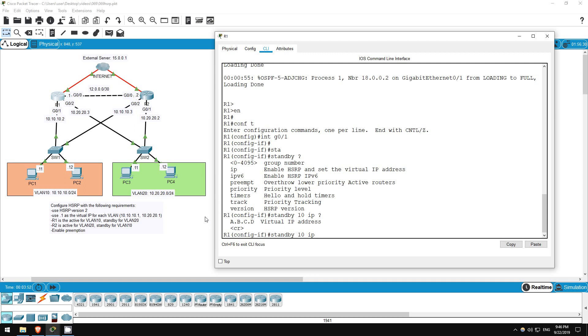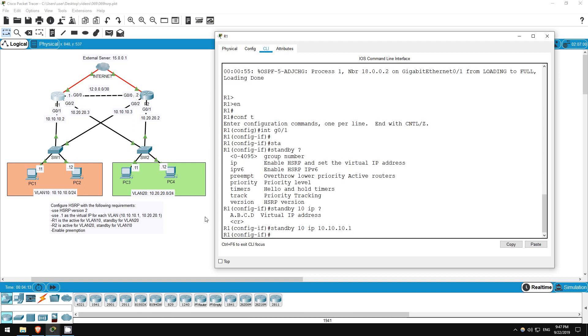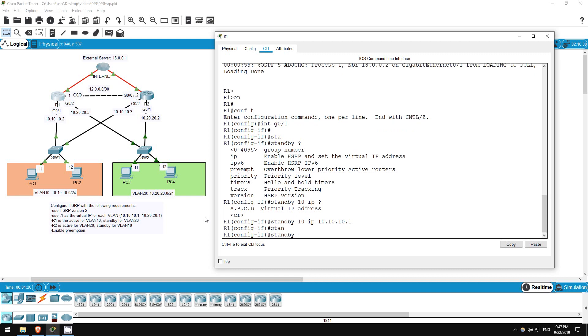So, when the PCs send an ARP request for the virtual IP, whichever router is the active router will reply with its own MAC address, so PCs will send traffic to that router. Our instructions say to use 10.10.10.1 as the default gateway for VLAN 10. So, 10.10.10.1. Now, we want to ensure that R1 will be the active router, so let's increase the priority. First, what's the default priority? You can check with this command, do show standby.